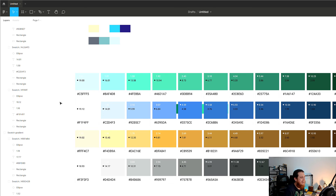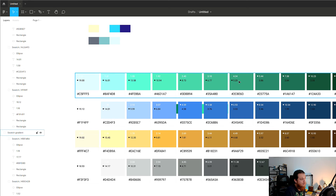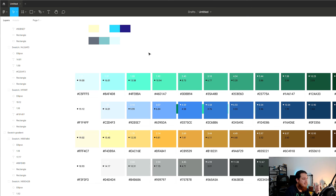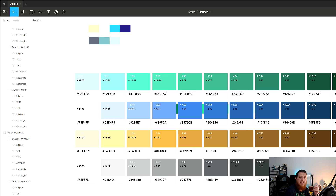Paletteer is the best plugin out of all these. First, it generates all different shades and tones of the same color. Second, it shows accessibility contrast ratio values — white on this color and black on this color — so you can immediately see which combinations meet contrast requirements. It has also already added all the colors to your color styles on the right. You don't need a separate contrast ratio plugin — everything is done instantly. This is really nice for creating color palettes for your design system.